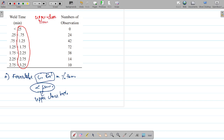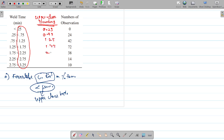Adding a column for upper class limits: the terms will be 0.25, 0.75, 1.25, 2.25, 2.75, and 3.25.